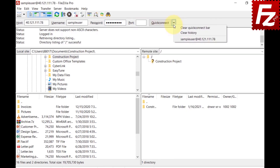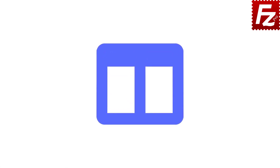In this menu, you can clear the fields, clear the history, or choose a previously connected server. For other protocols and advanced options, use the Site Manager to create a site and connect. In this tutorial, you will learn how to use FileZilla and FileZilla Pro's Site Manager.